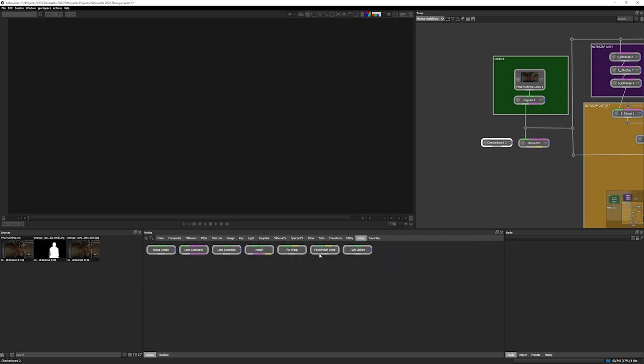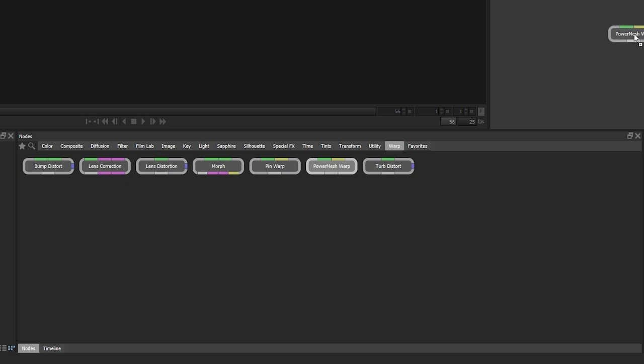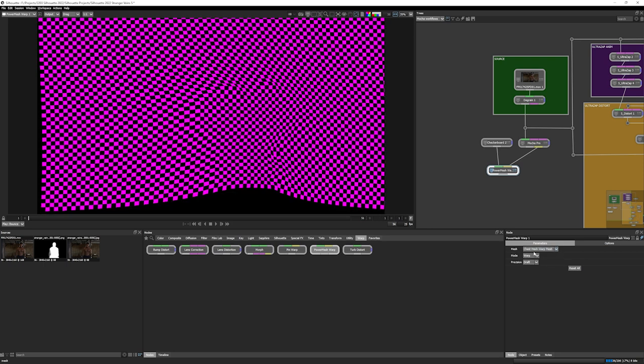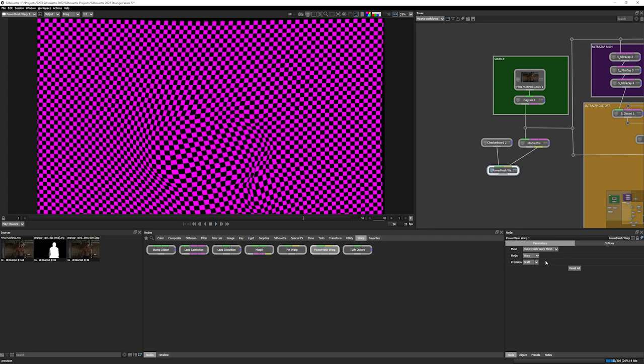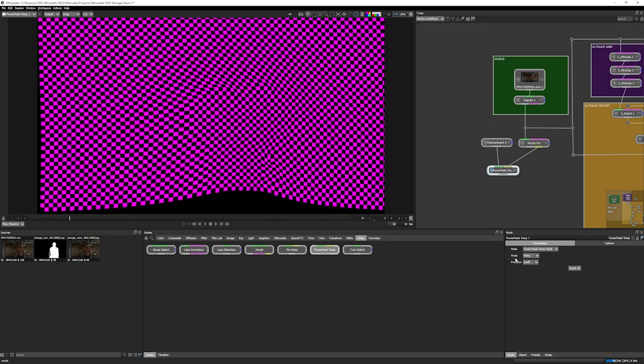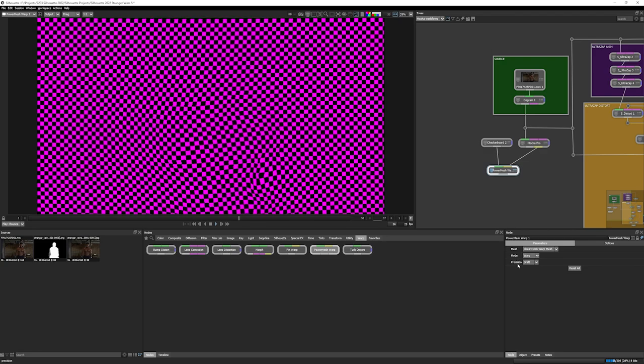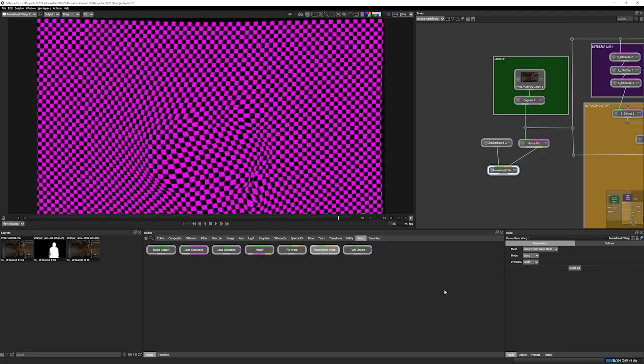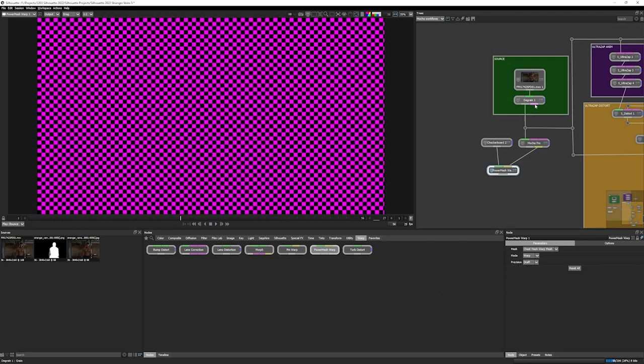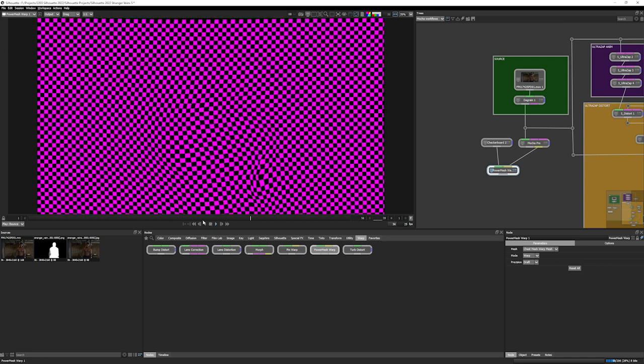So if I come into warp, I have a Power Mesh warp node that also conveniently has a data port into it. Now remember in our Mocha Pro, we created Power Mesh data. So if I take my data out of Mocha Pro into my Power Mesh warp node, I can choose the mesh that I want to take out. It's going to be my chest mesh warp. And let's just cache that in. You can see I've set my mode to warp, I've set my precision to draft, and it's now warping along with the main footage.